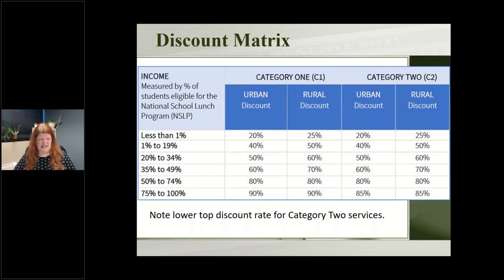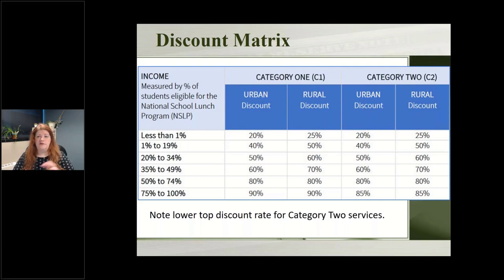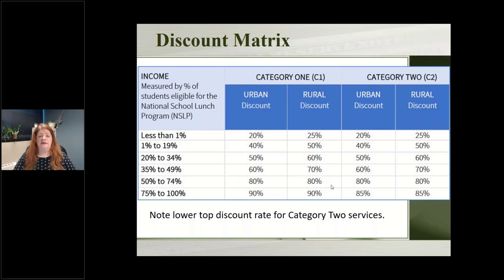Most of our libraries in Nebraska fall between the 60 to 80 percent discount rate — I think our average is 72 or 73 percent. This is what you can take to your community, board, or municipality to say: if we devote time and energy to doing this, we can save 70 to 80 percent off on our internet bills.